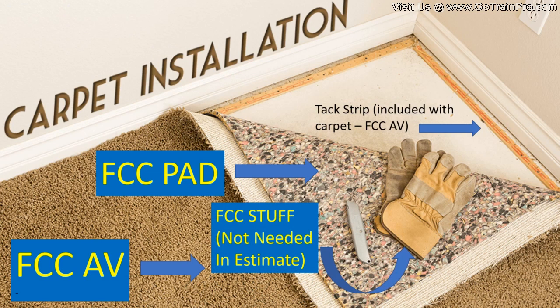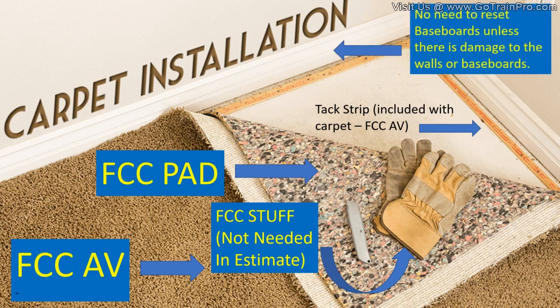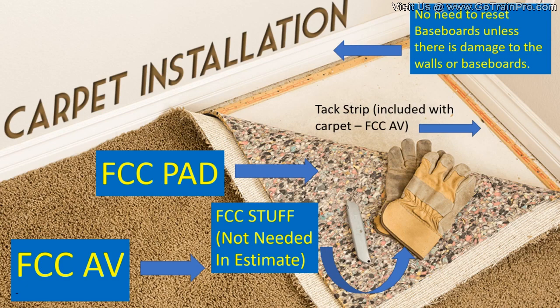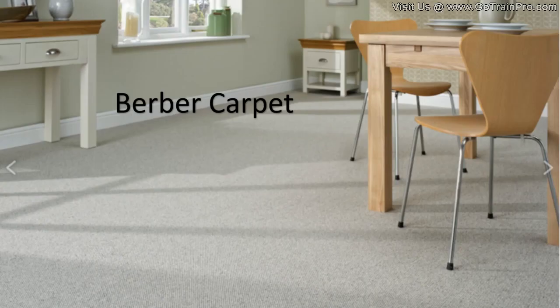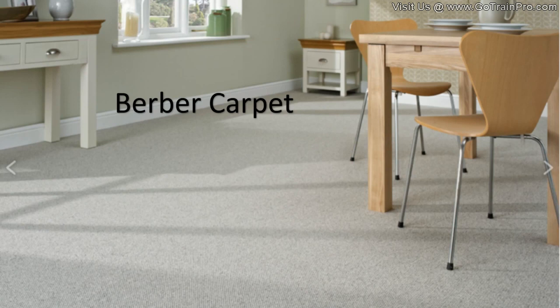Now these two items here aren't needed in the estimate obviously. And then finally, when replacing carpet, there's no need to reset the baseboards unless there's actual damage to the walls or the baseboard. In that case, you'd have to obviously replace the baseboard, but just carpet only, no need to affect the baseboards.